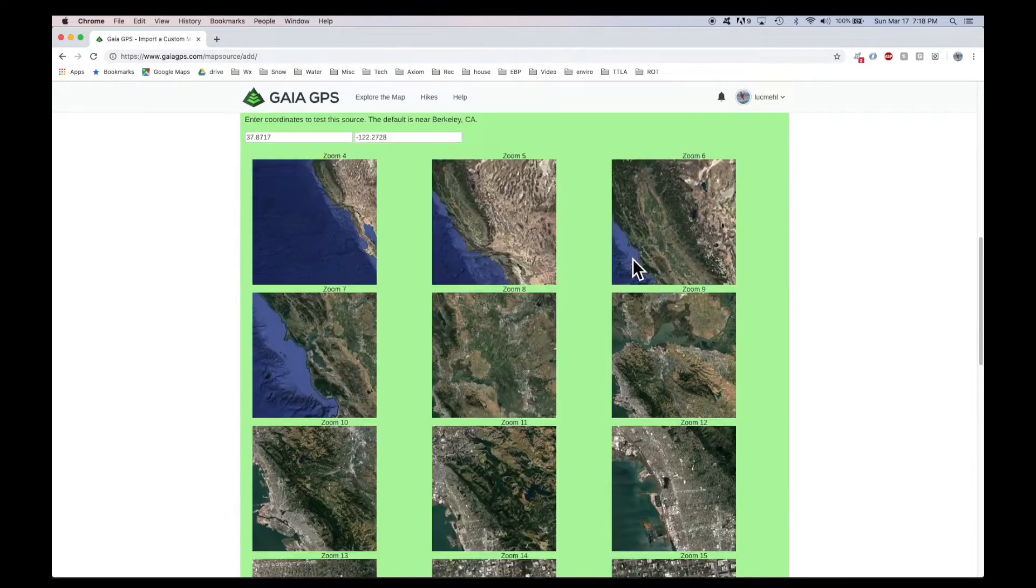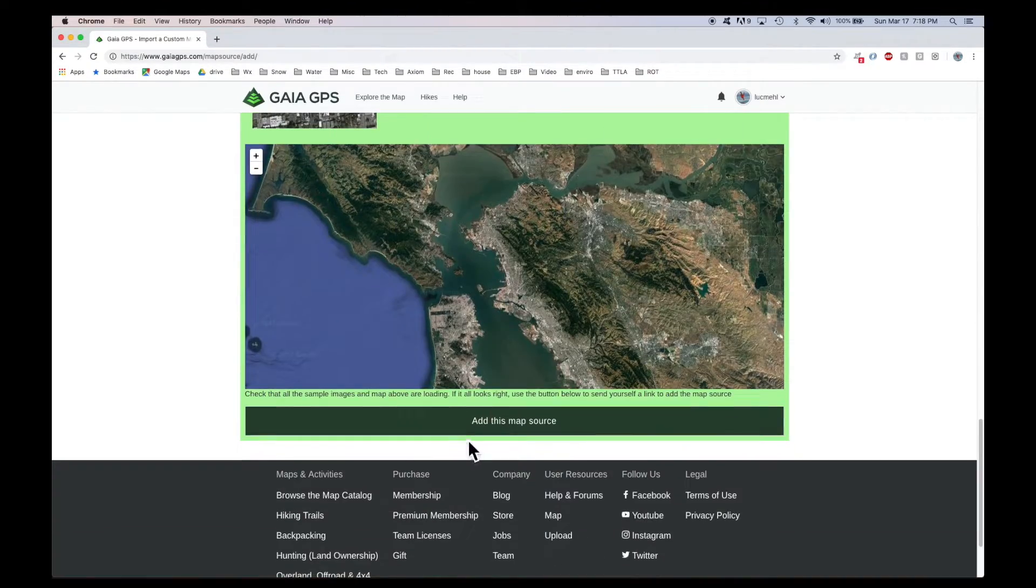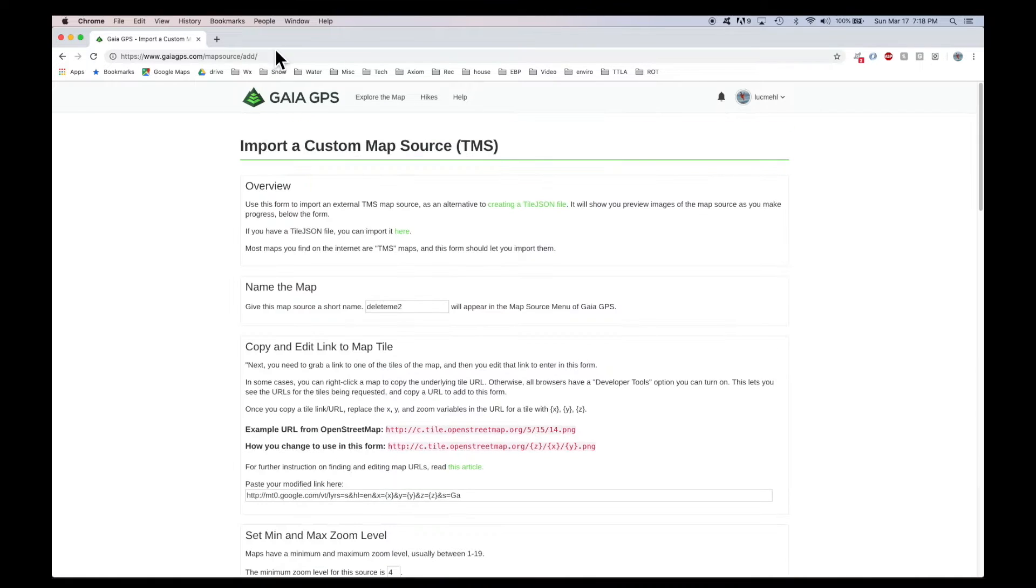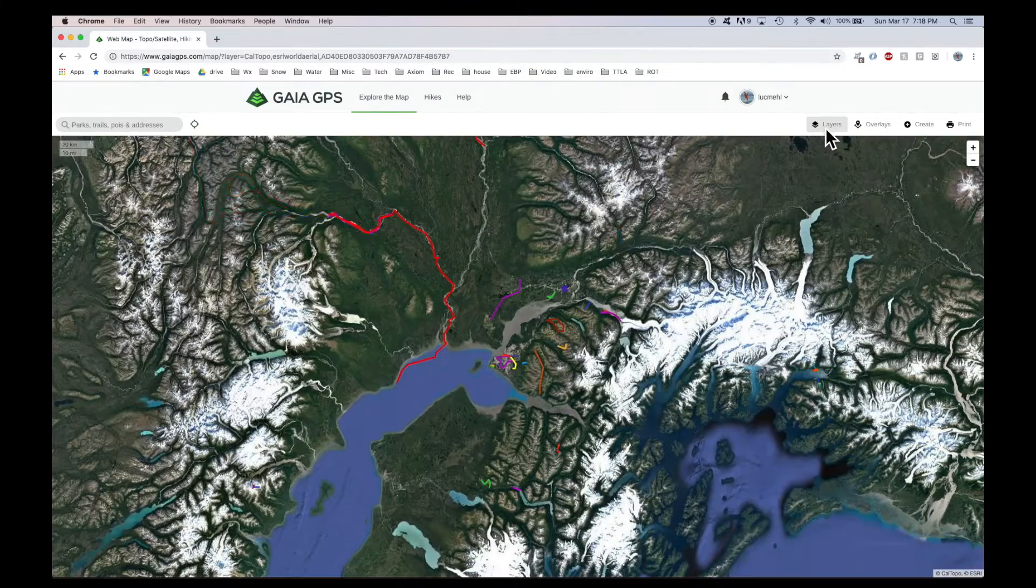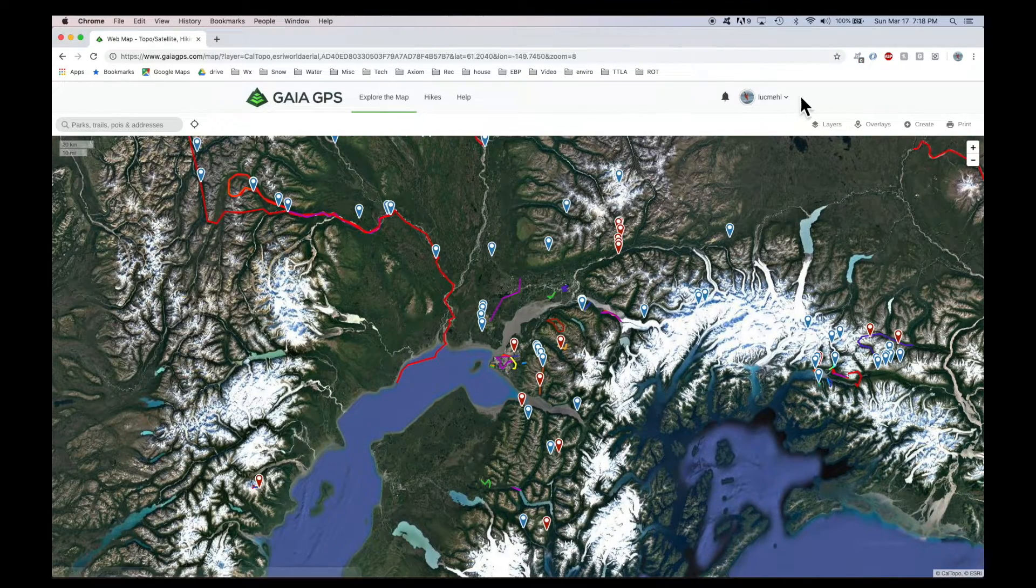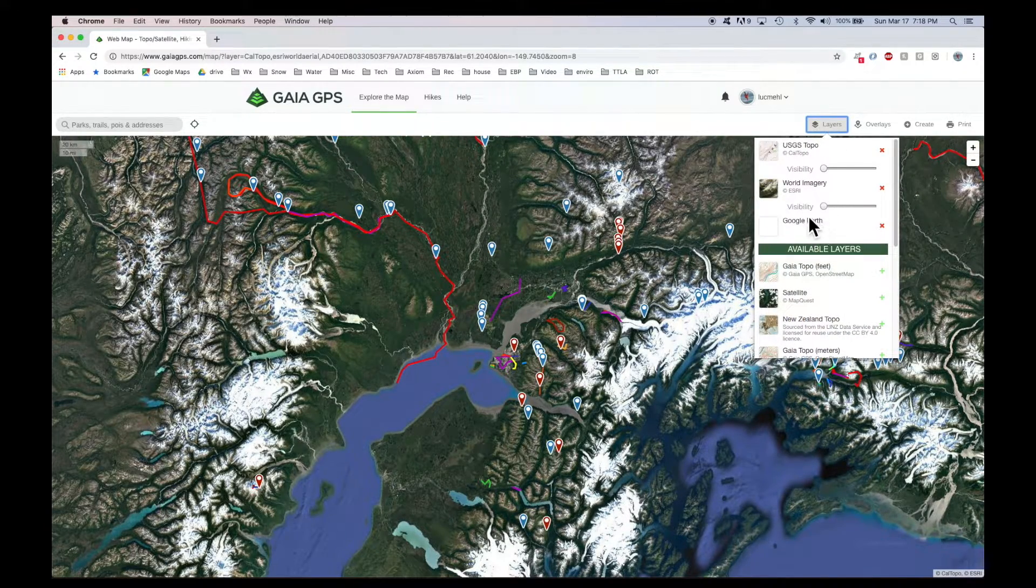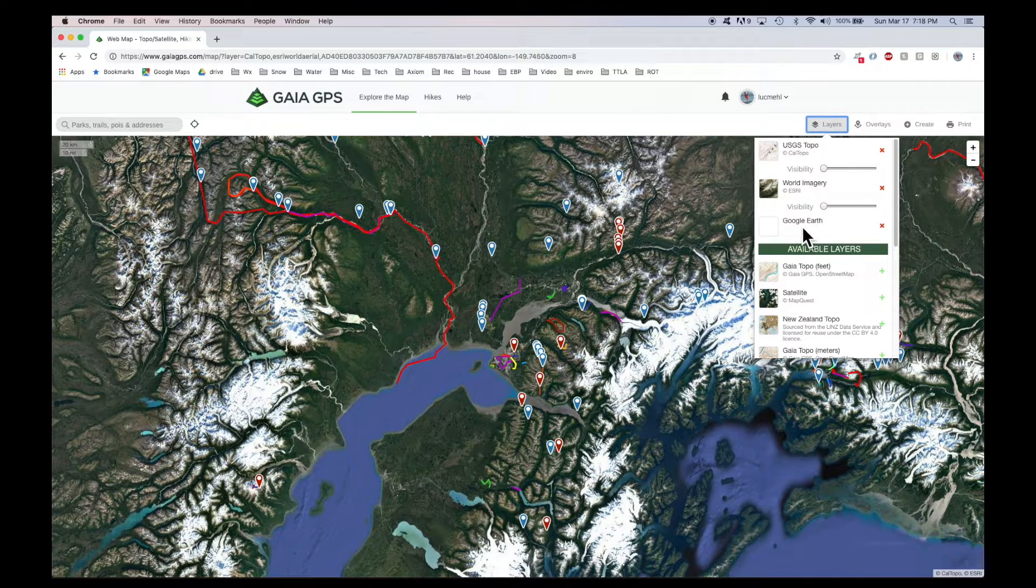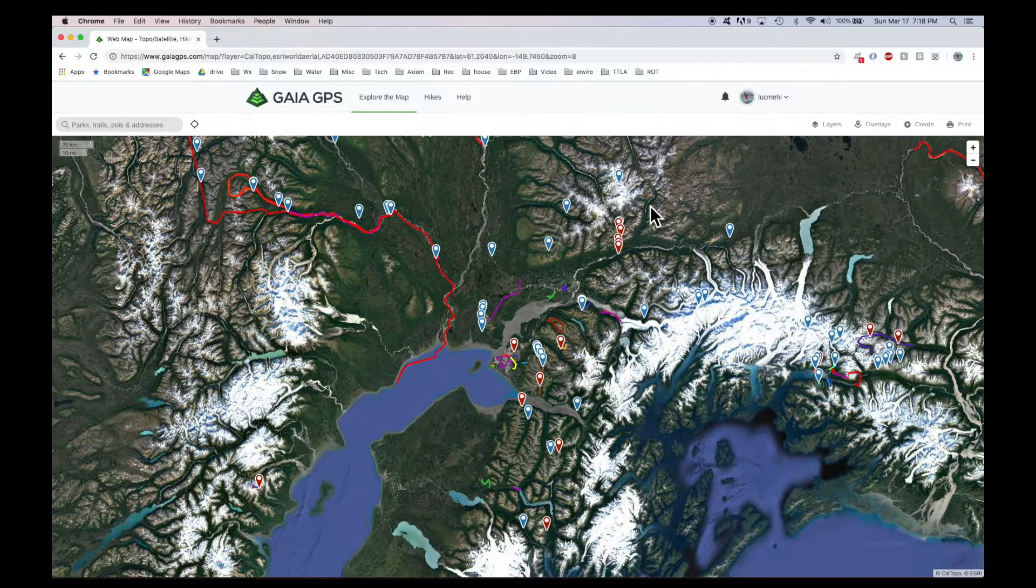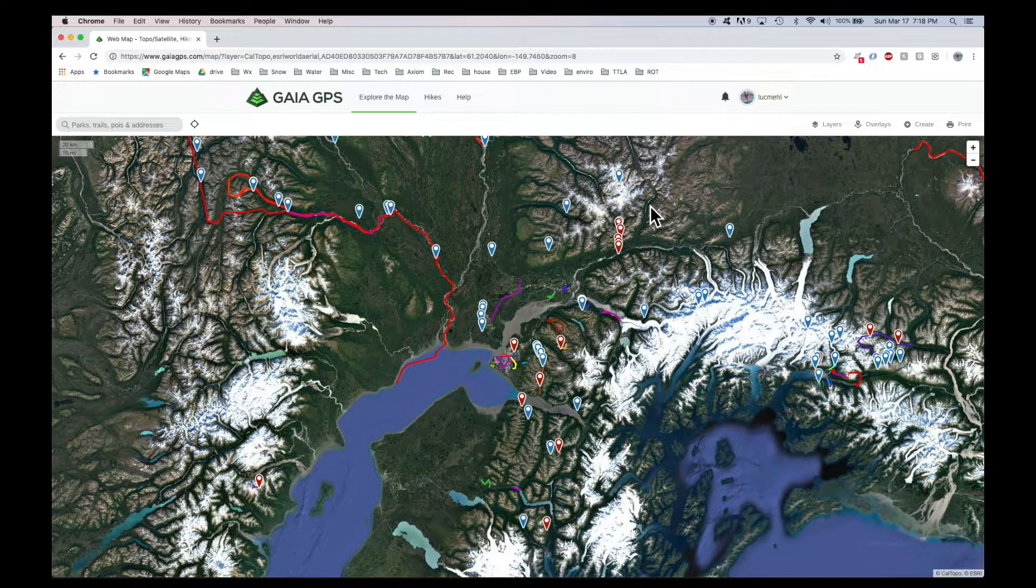So when you're done with all this, just hit add this to the map source, and then it will show up in your map layer dropdown. I didn't add it because I've already got it, but you'll just see it automatically here. Here's my Google Earth. So that's how to get that custom source.